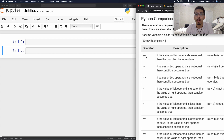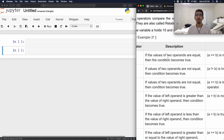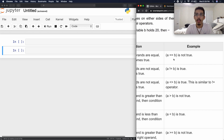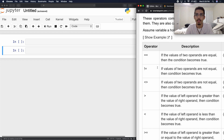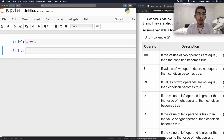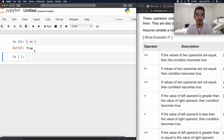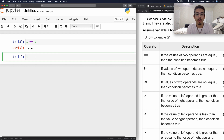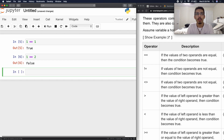We're going to start with our double equal sign. It says: if the values of two operands are equal, then the condition becomes true. So if we do 1 == 1 and we run it, we get true. 1 is indeed equal to 1. Now what happens if we do 1 == 2? It returns false because 1 does not equal 2.